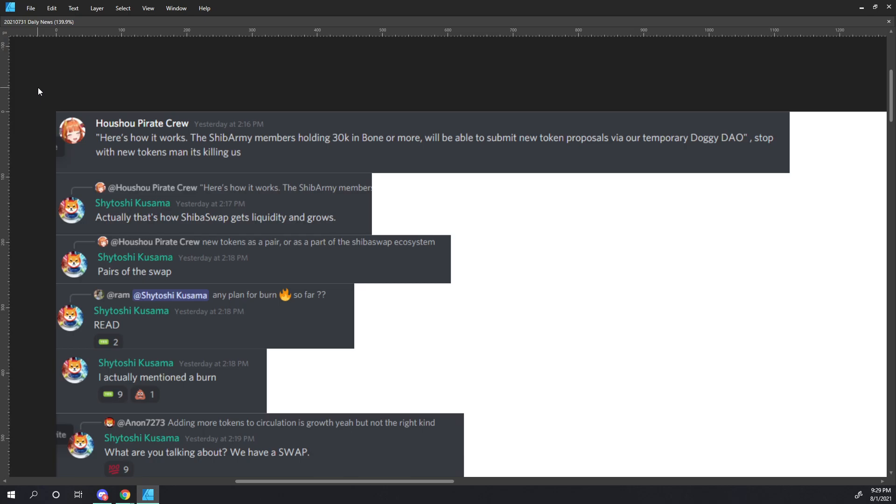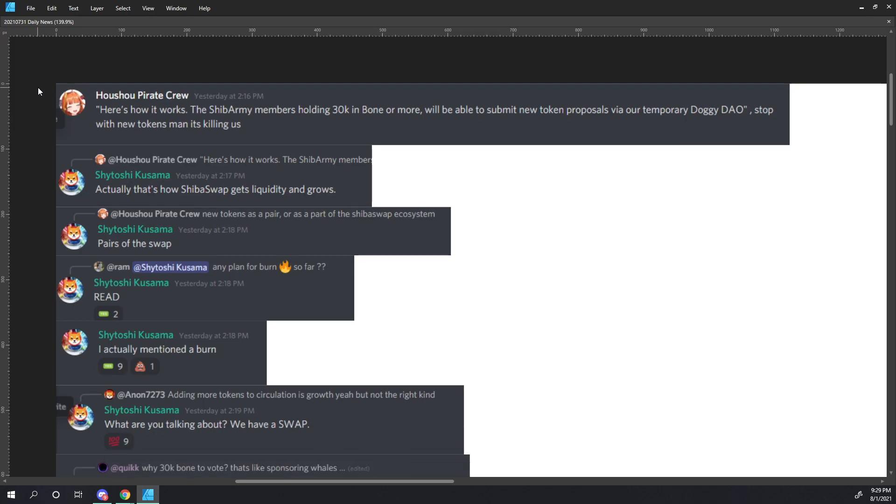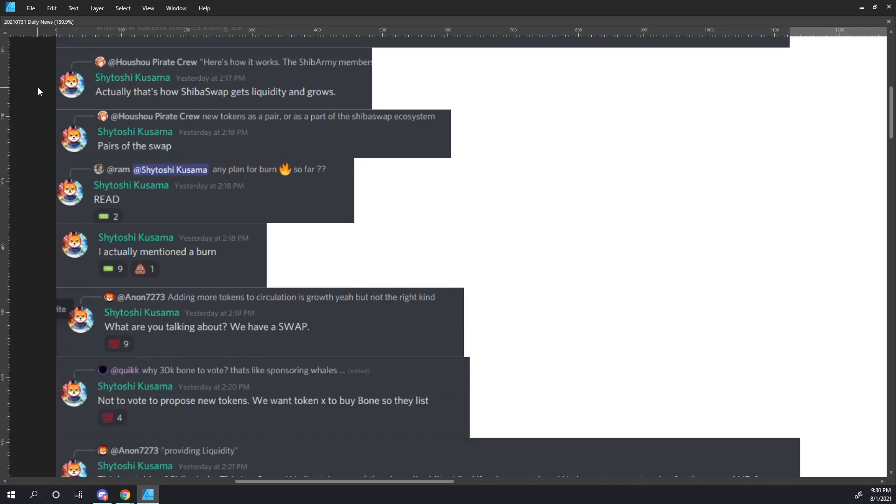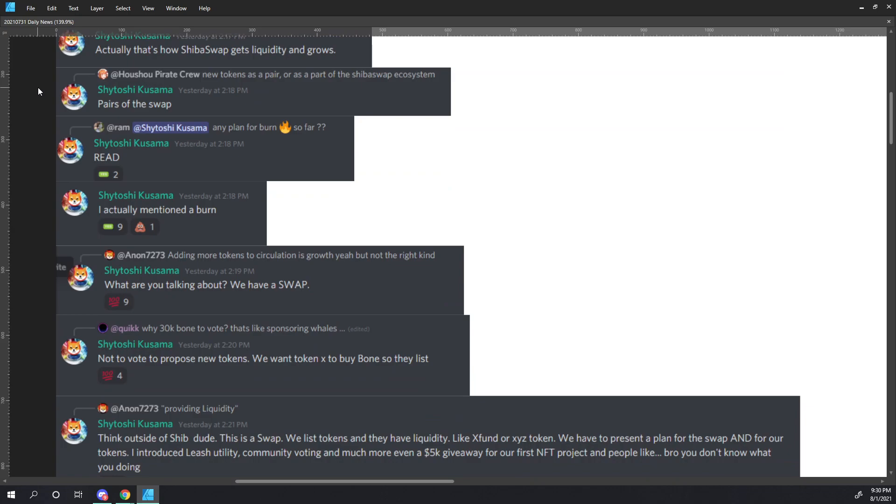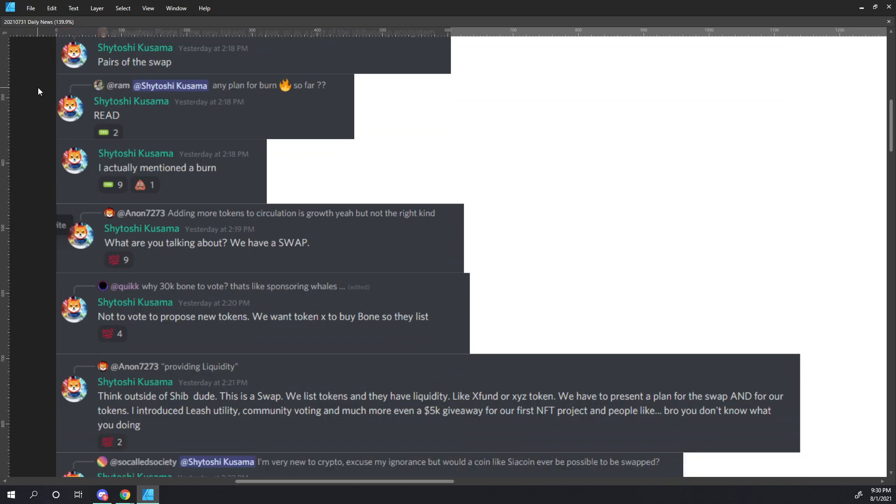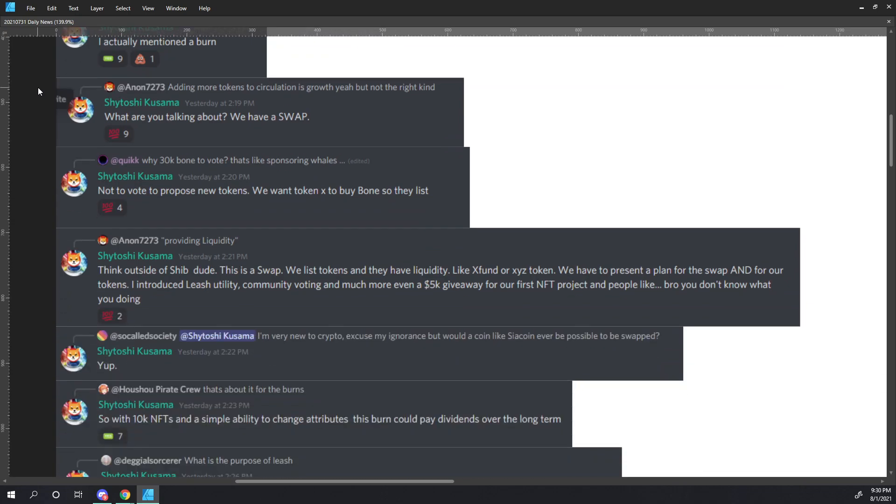Ram says, any plans for a burn so far? Shitoshi responds, read, I actually mentioned a burn. Anon7273 says, adding more tokens to circulation is growth. Yeah, but not the right kind. Shitoshi responds, what are you talking about? We have a swap.